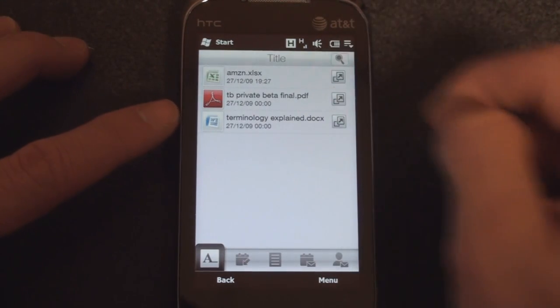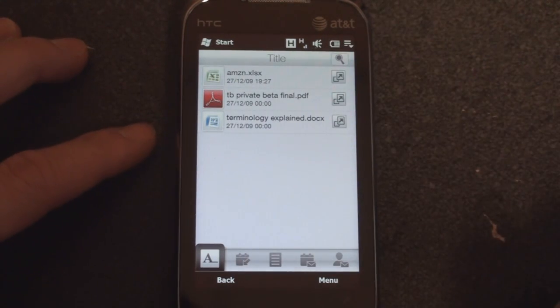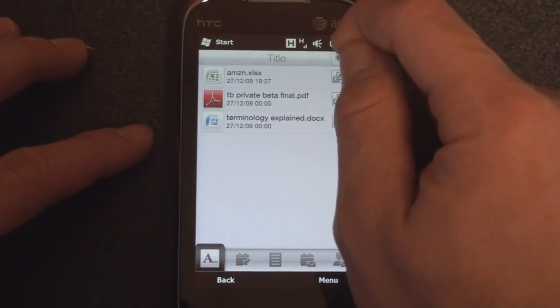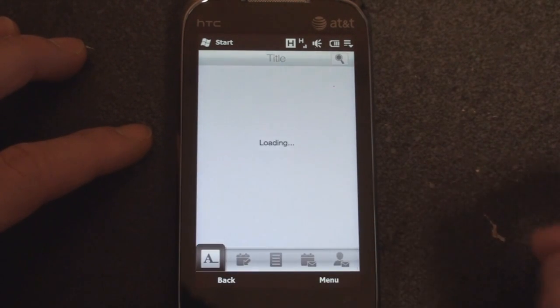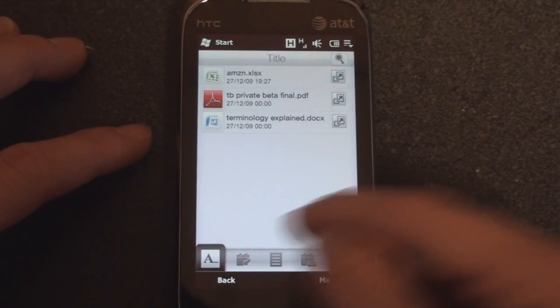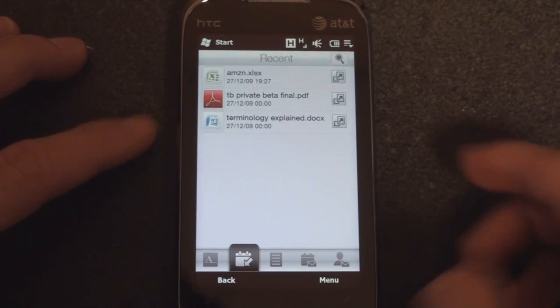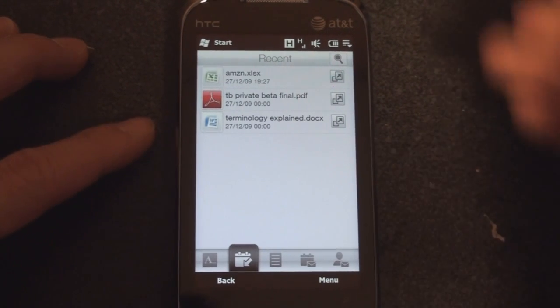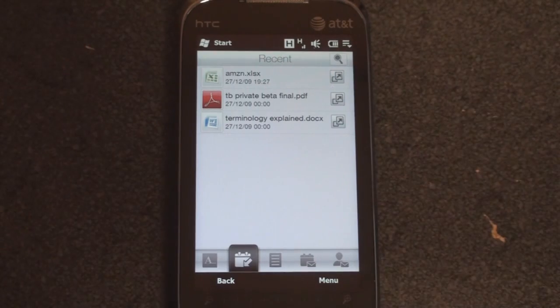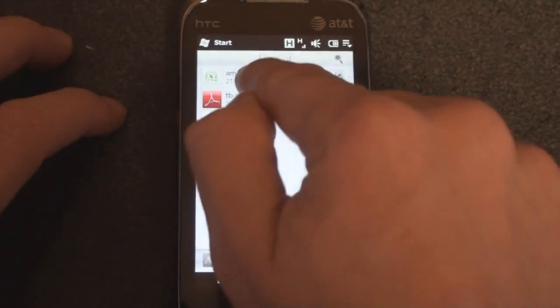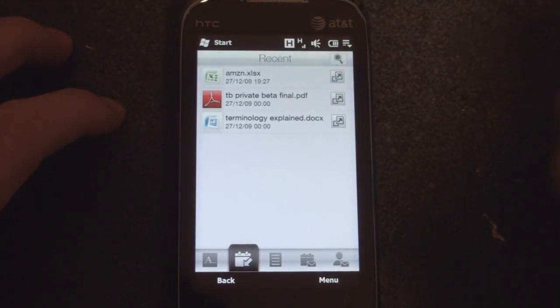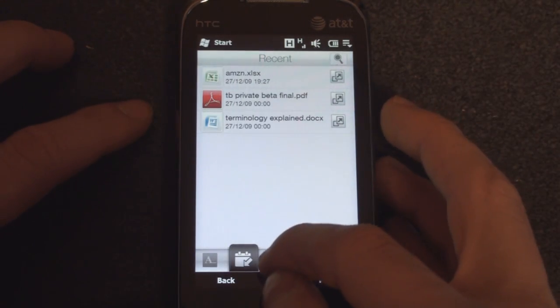We can tap up here to search through documents if you have a lot of them on your device. Going over to the next tab, we have Recent, so we can see the recently opened documents. Obviously, I opened this one at the top first, so it is in the correct order.